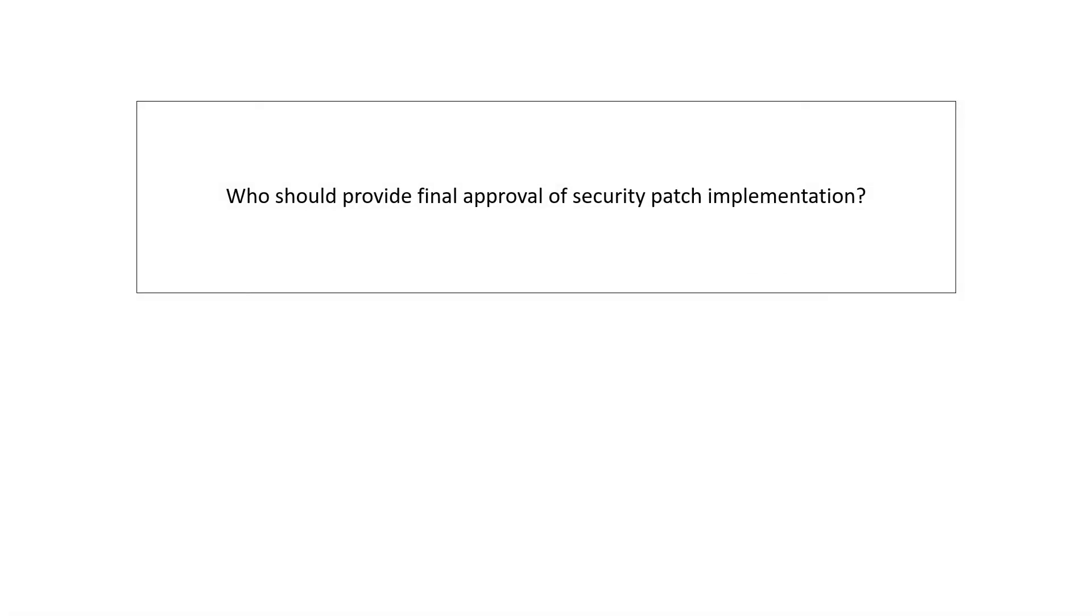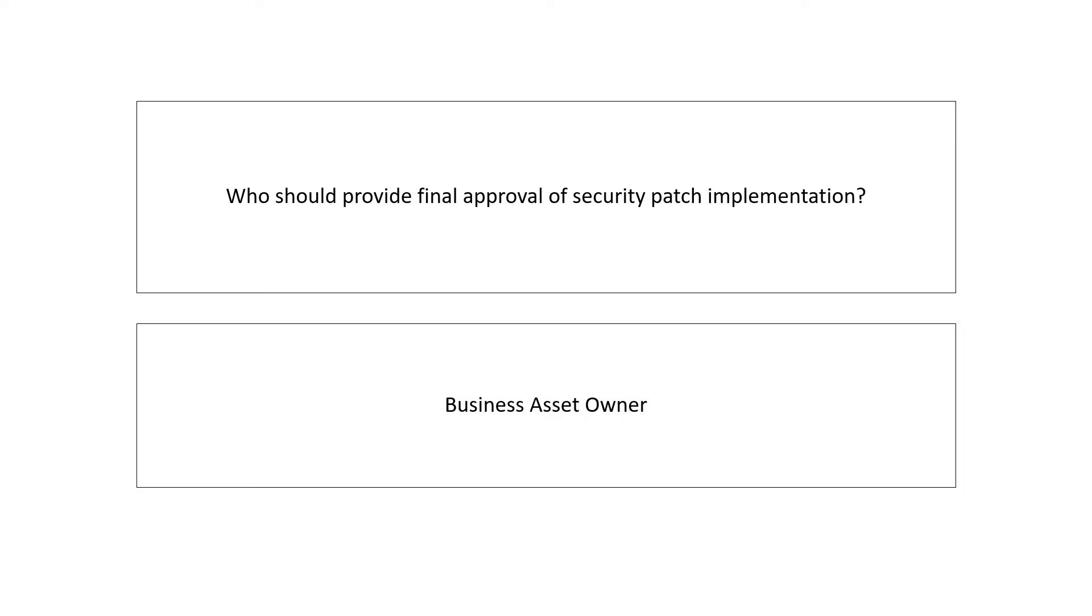Next question. Who should provide final approval of security patch implementation? Your answer should be: business asset owner.